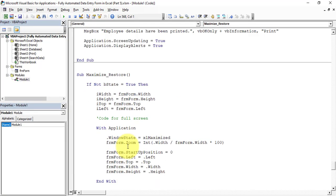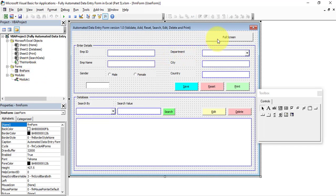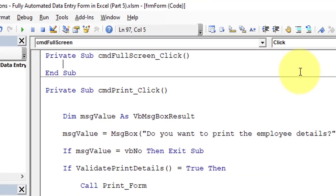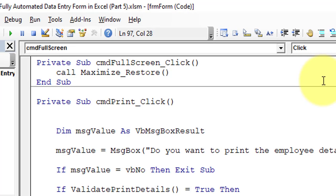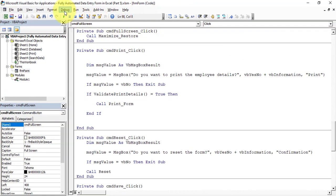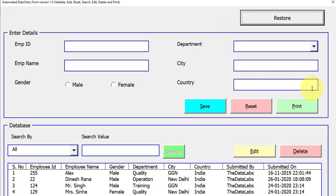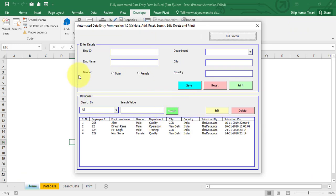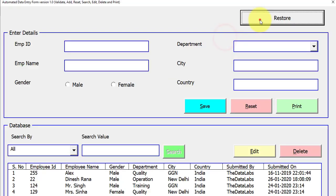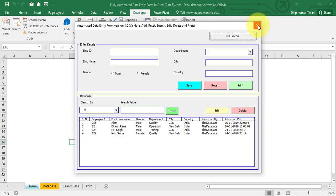Now let's call the maximize_restore sub procedure on the click event of cmdFullScreen. Go to frmForm, double-click on the Full Screen button, and paste the call there. Go to Debug > Compile — no compiler errors. Click Run, then click 'Full Screen'. The form is now full screen and the button caption has changed to 'Restore'. Click Restore and the form returns to default mode. The full screen feature is working correctly.